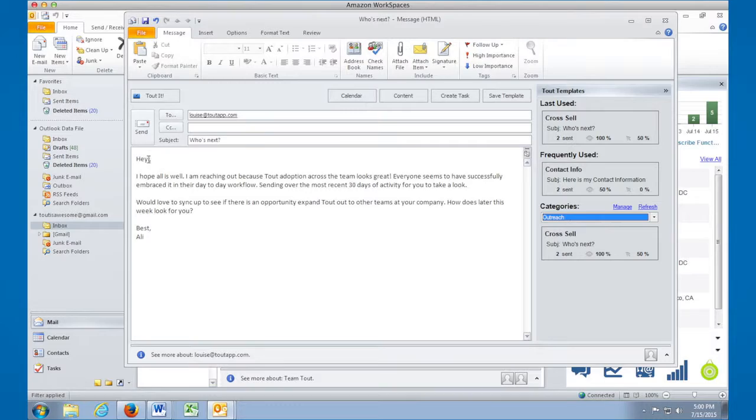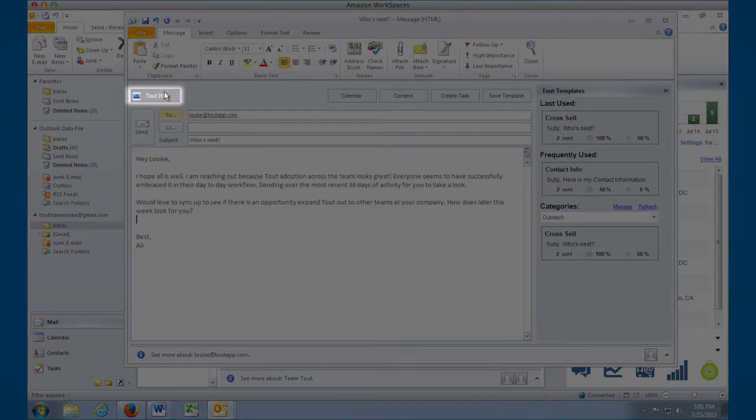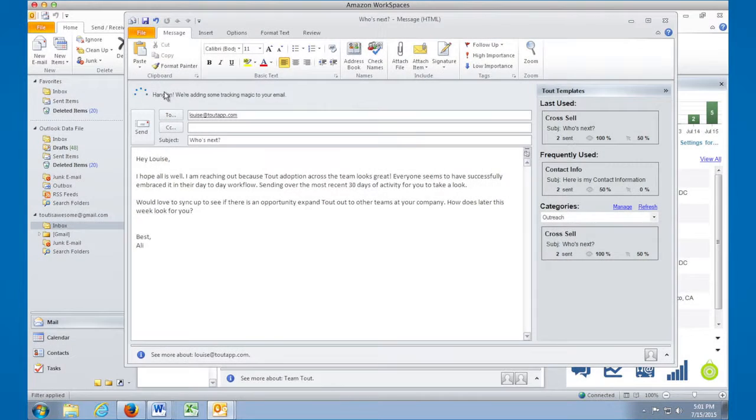Add some personalization to your email and click Tout it to send off your first trackable email from Outlook.